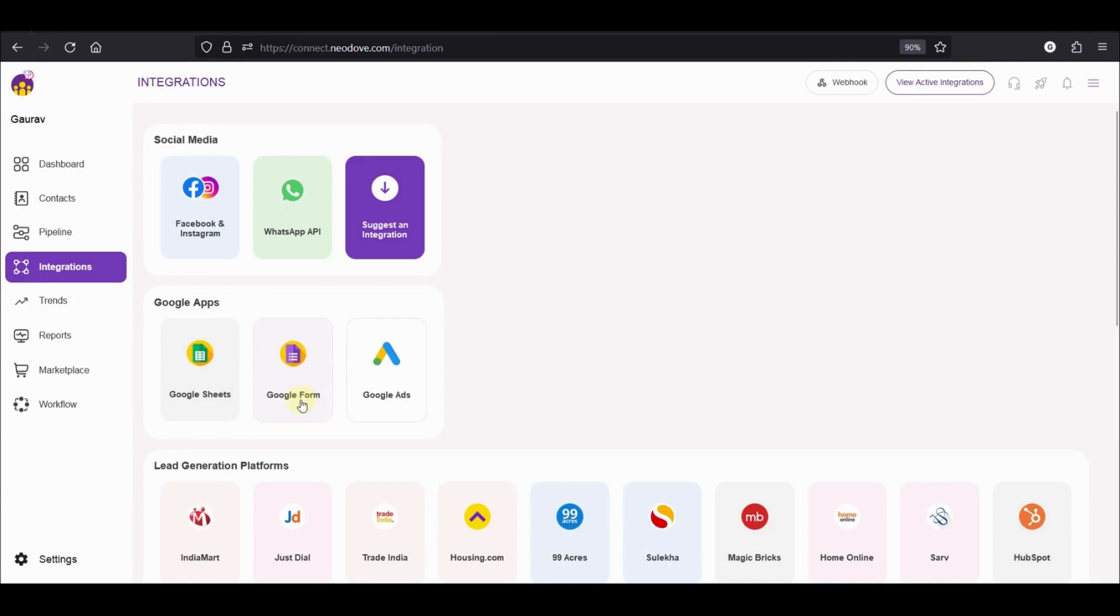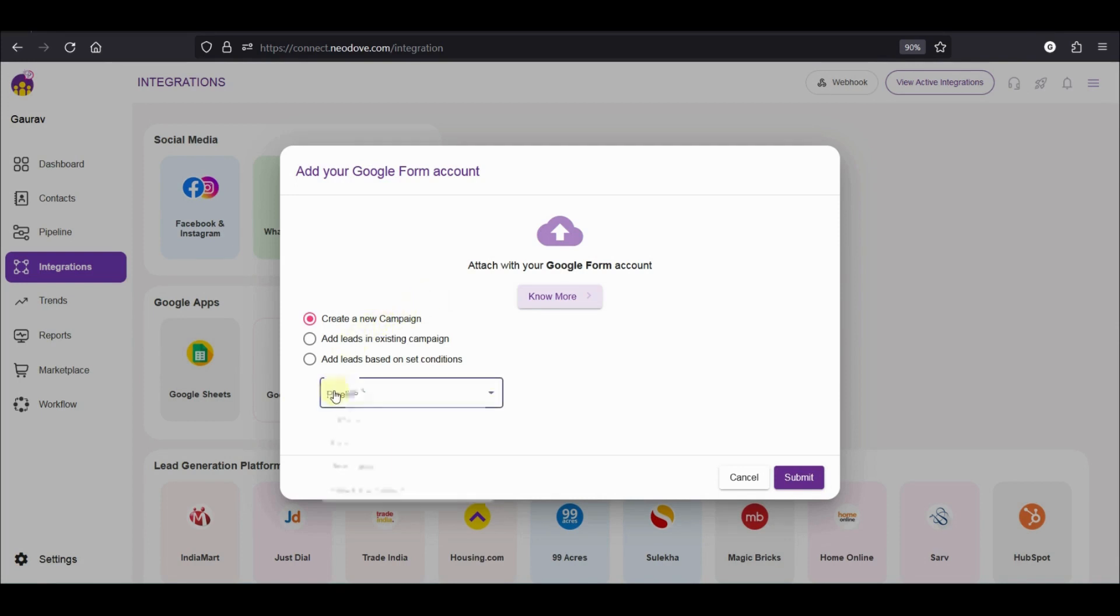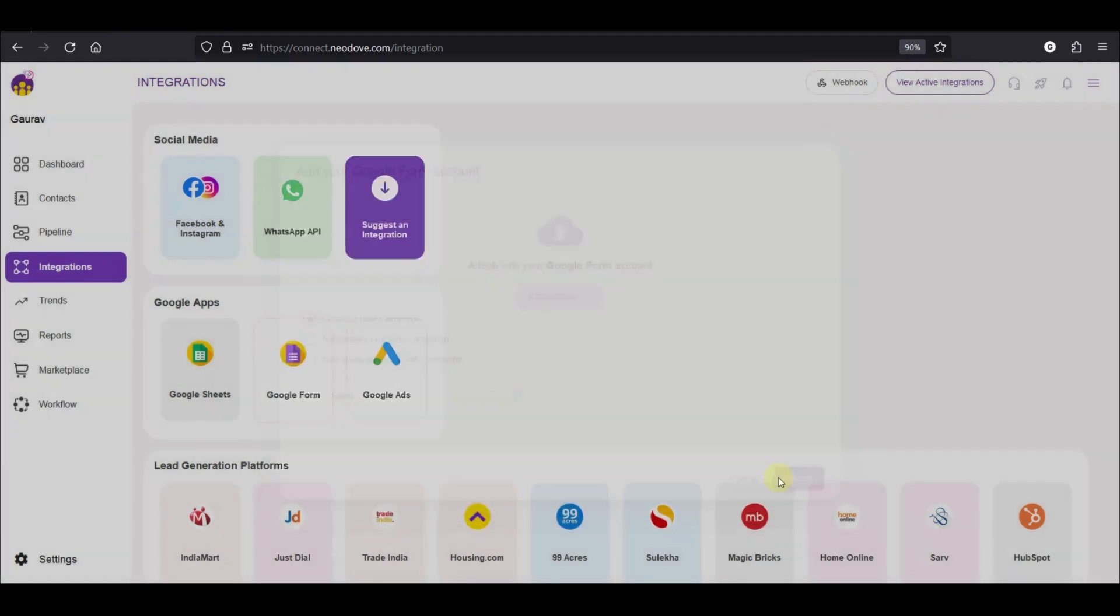Now click on Google Form to initiate the Google Form integration. On this page, you need to decide which campaign should the leads be created into. I'll create a new campaign in the sales pipeline and I'll click on submit.